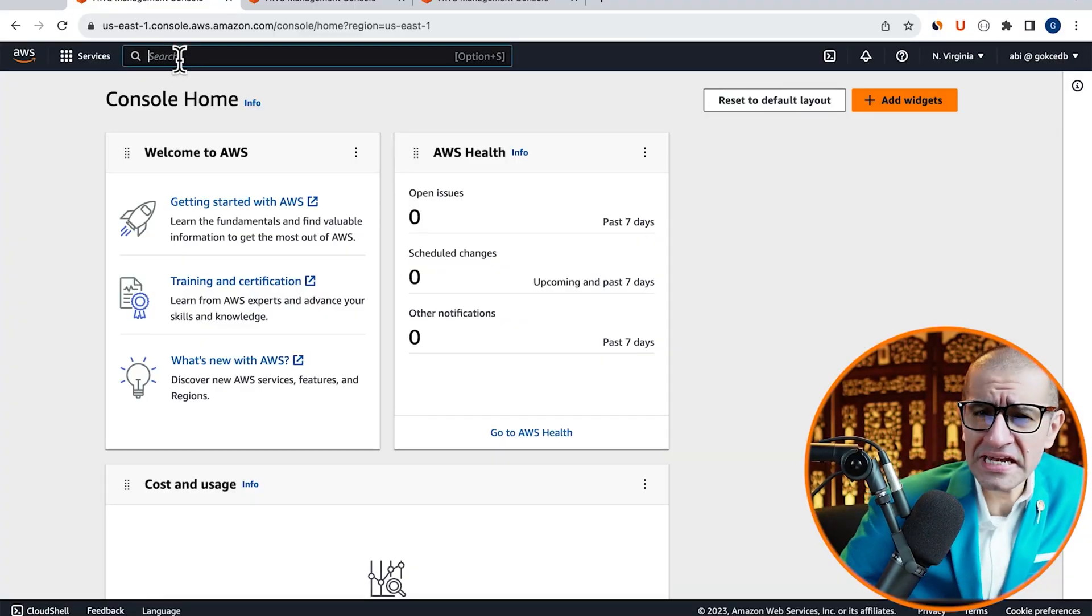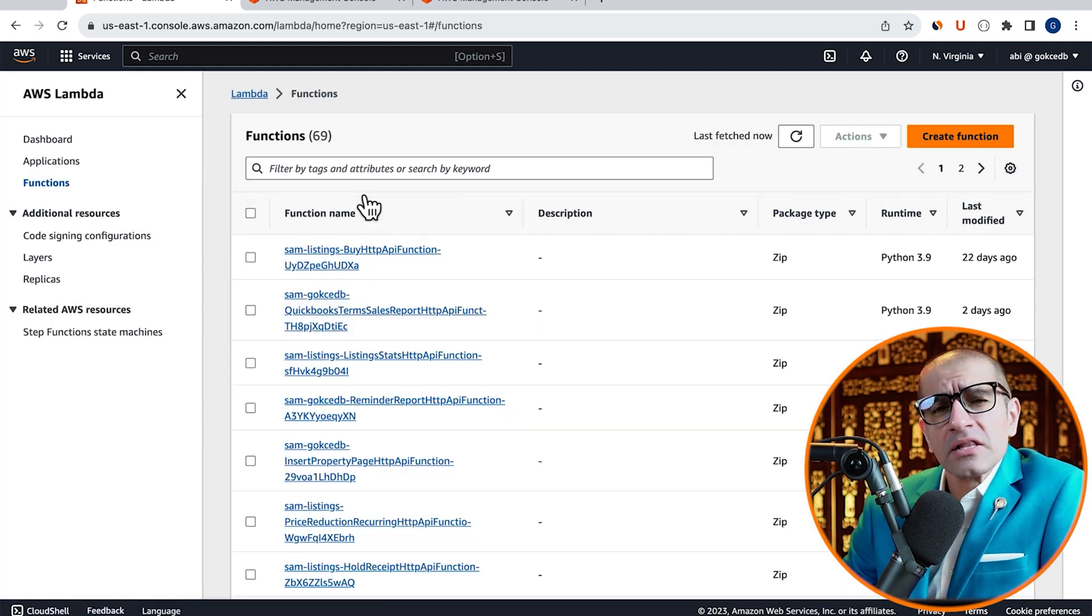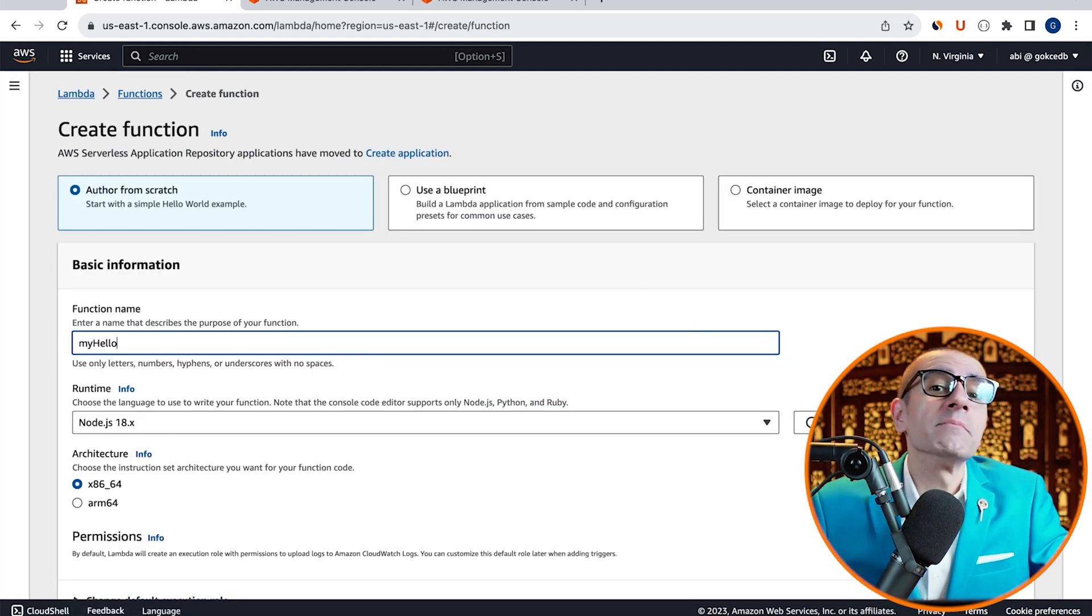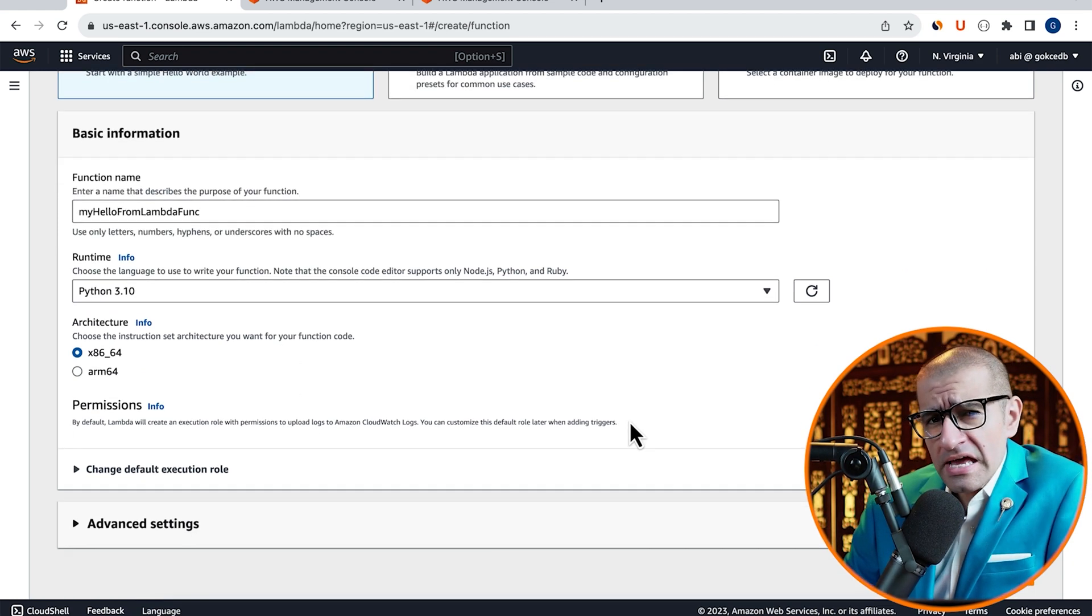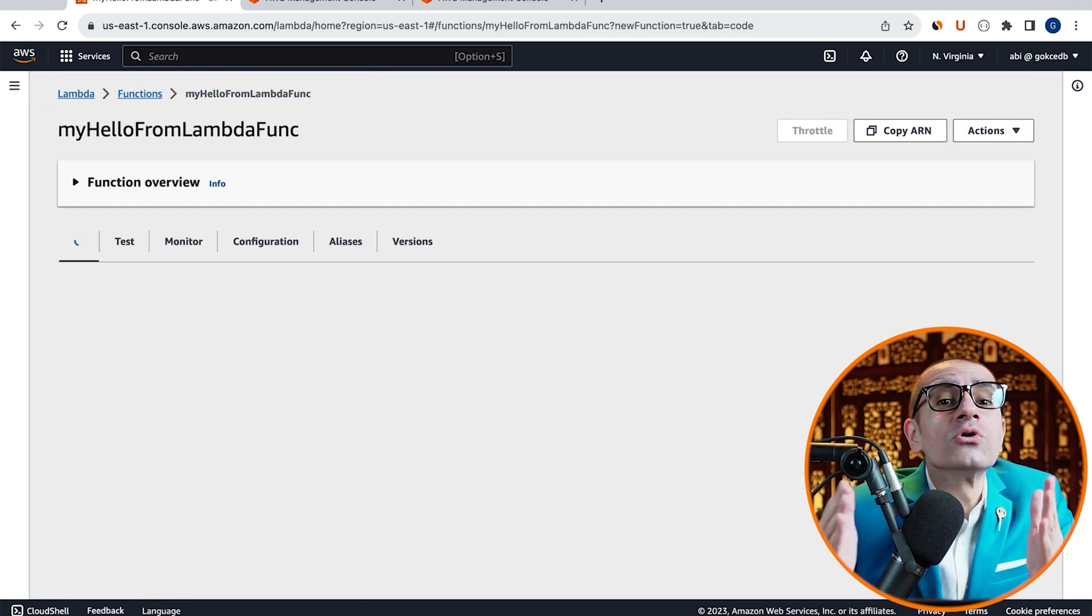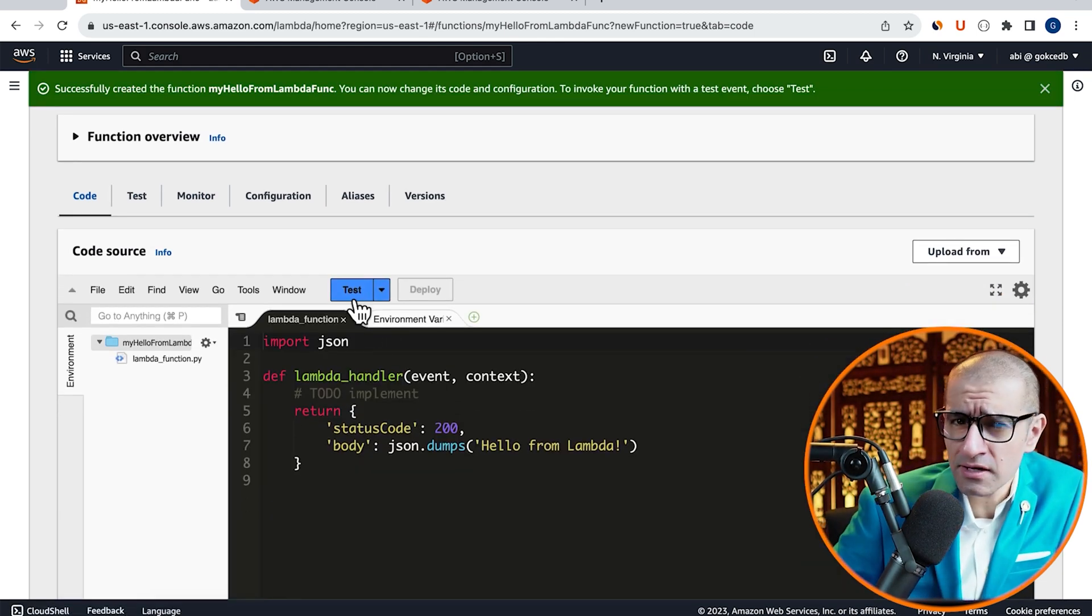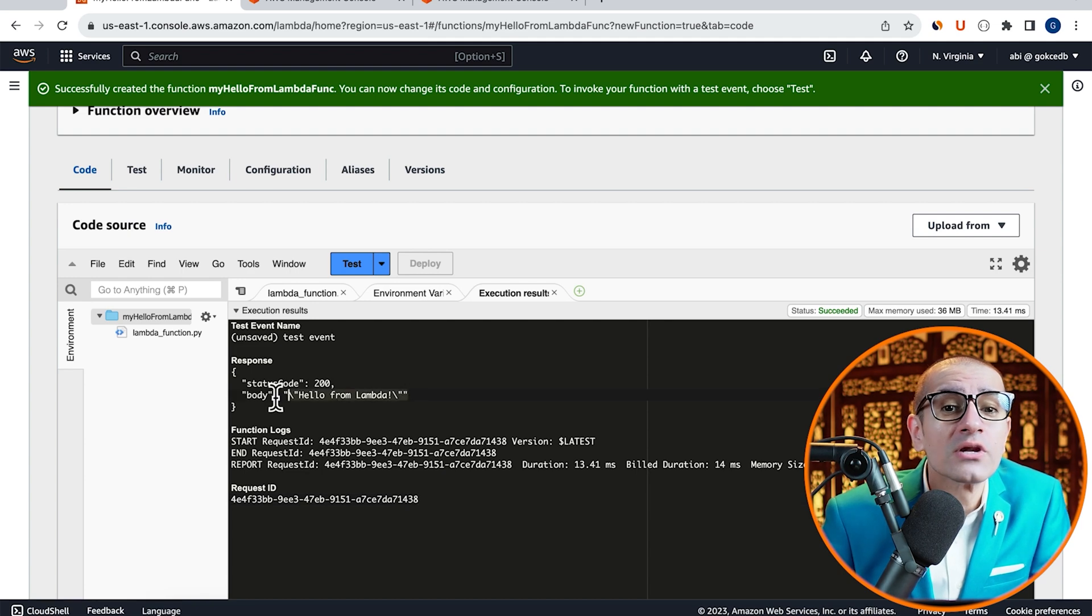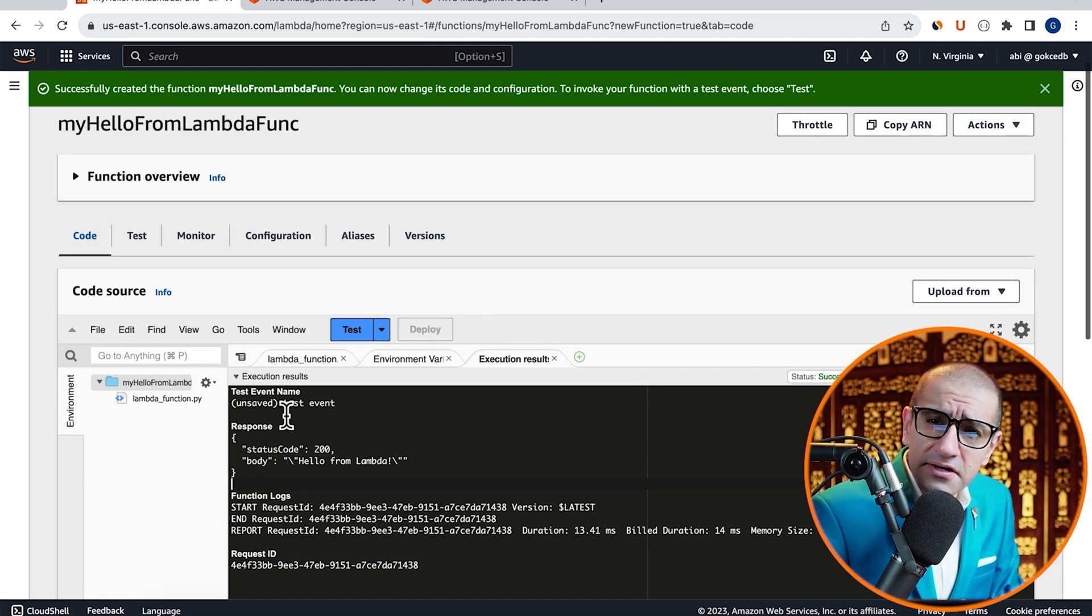Let's start by navigating to the Lambda service, then click on Create Function and give it a name. Choose Python from the Runtime drop-down, hit Create, then scroll down to the Code Source section. Click on the Test button, then hit Invoke to confirm that your Lambda function is working as expected.